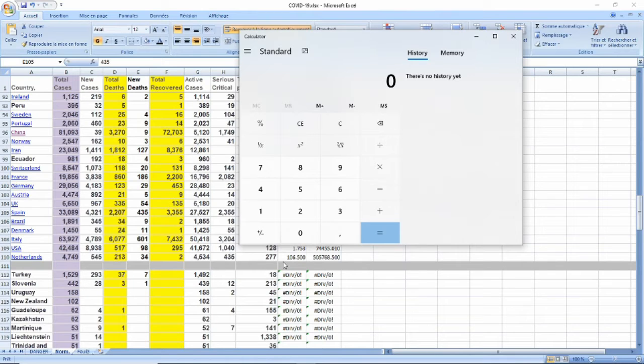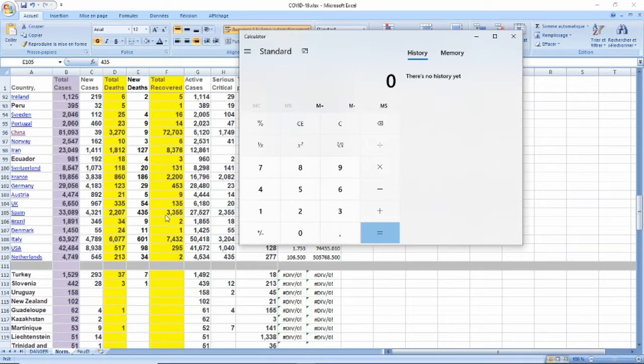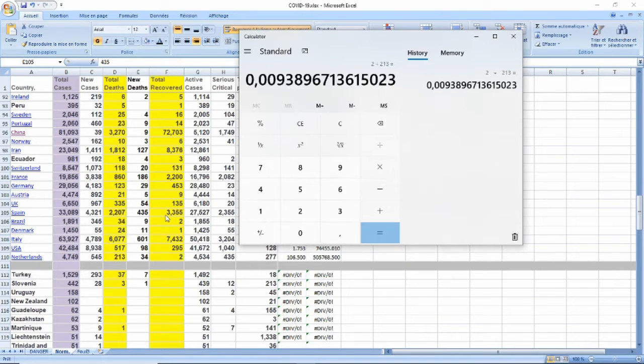So by inverting the ratio, by doing 2 over 313, rather than the opposite, 2, 313, we have this.